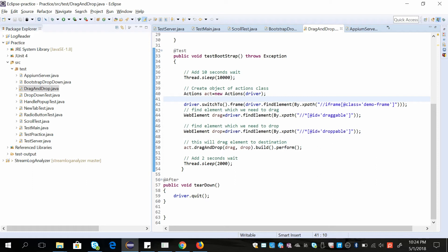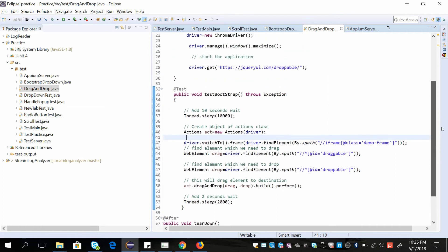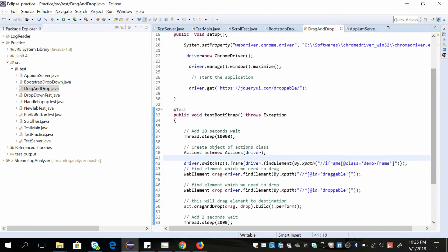After that we are giving the draggable box XPath and then the droppable box XPath. Using the Actions object, we are performing drag and drop — giving what we want to drag and where we want to drop. Then we are building the action and performing it. This is how you can do drag and drop.